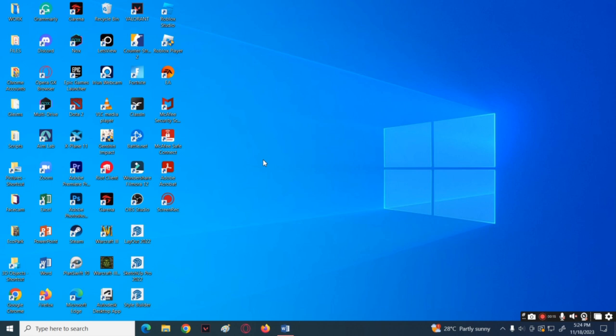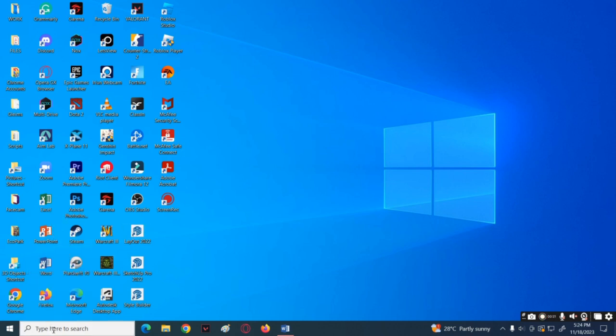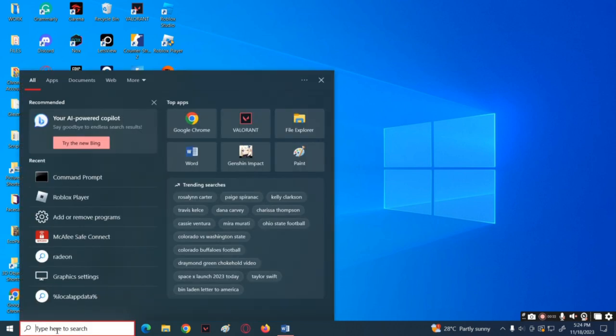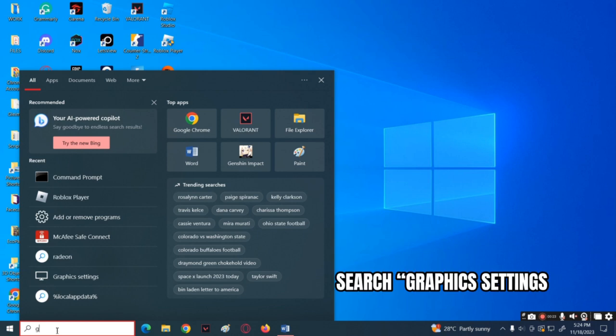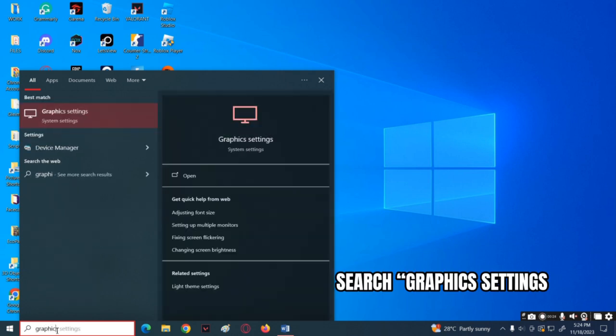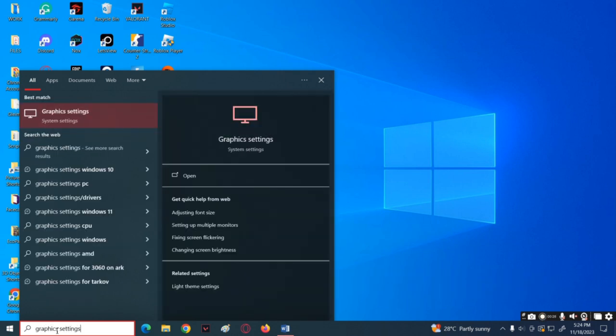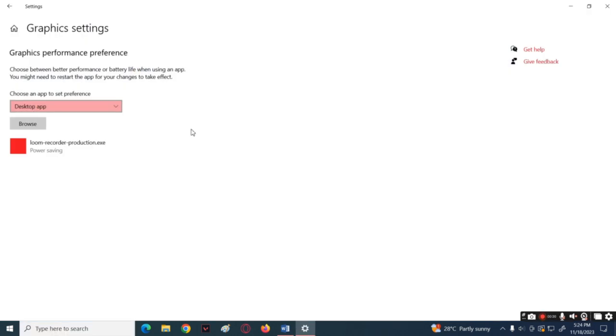To do that, click on the search button below, then search for graphics settings and open it. In here, simply tap the browse button.